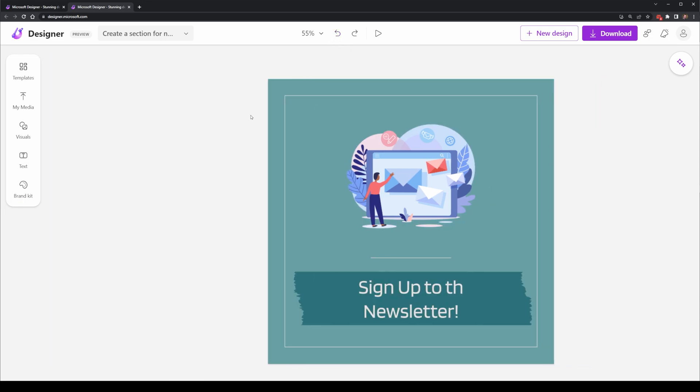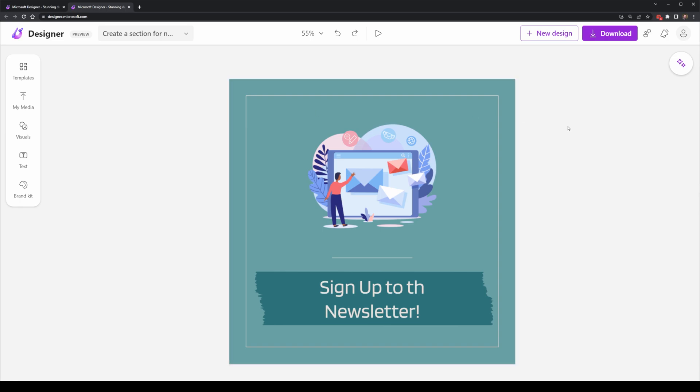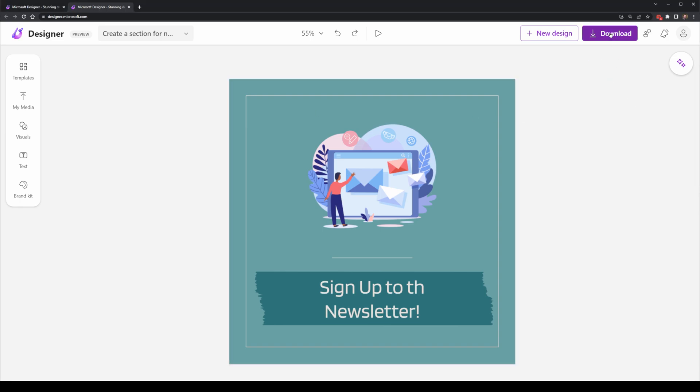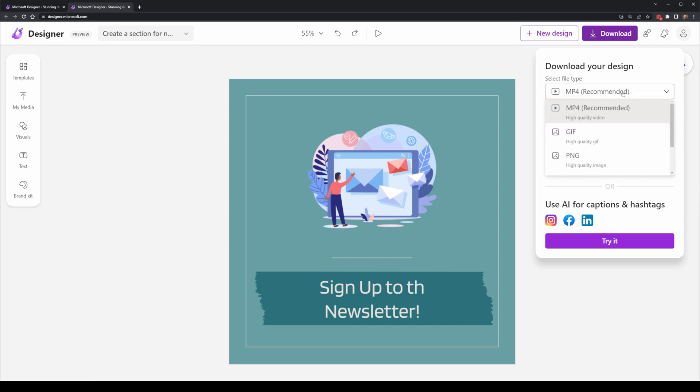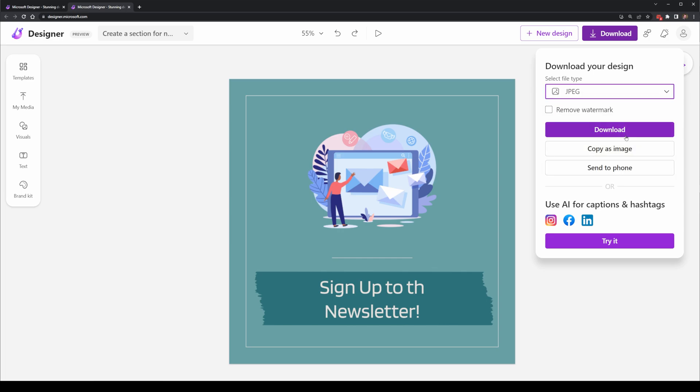Next, I wanted to take a look at downloading this artwork so I can actually use it inside of my website. When I select download, it does give me options here for MP4, GIF, PNG, JPG.